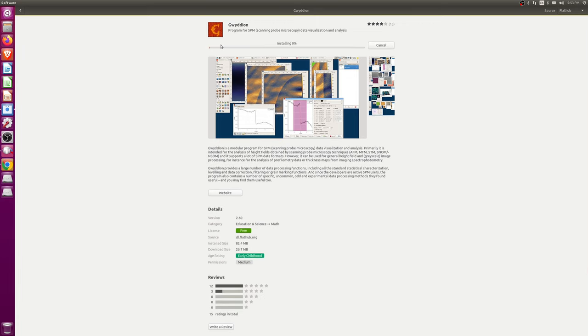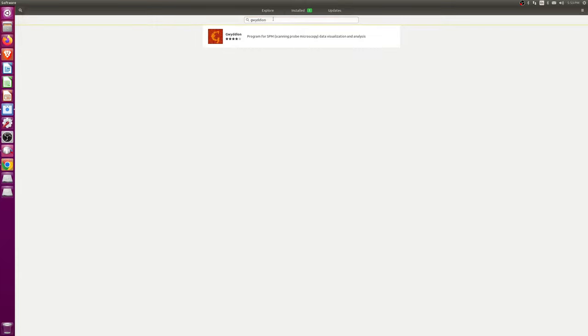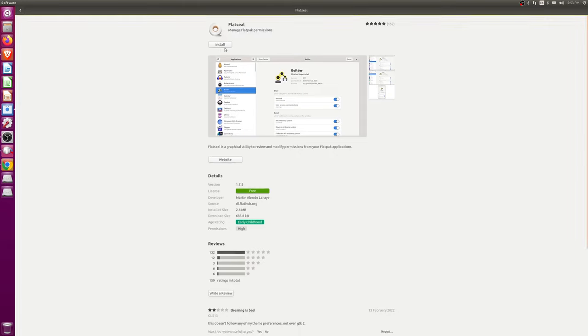And basically, it's just going to install the application. And while this is running, I'm also going to install another program I need: Flatseal.